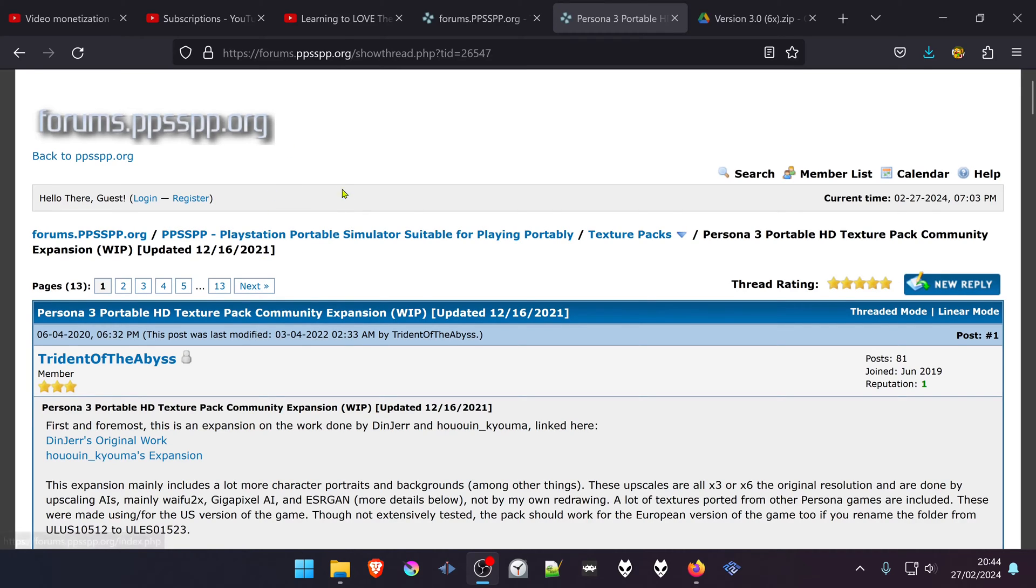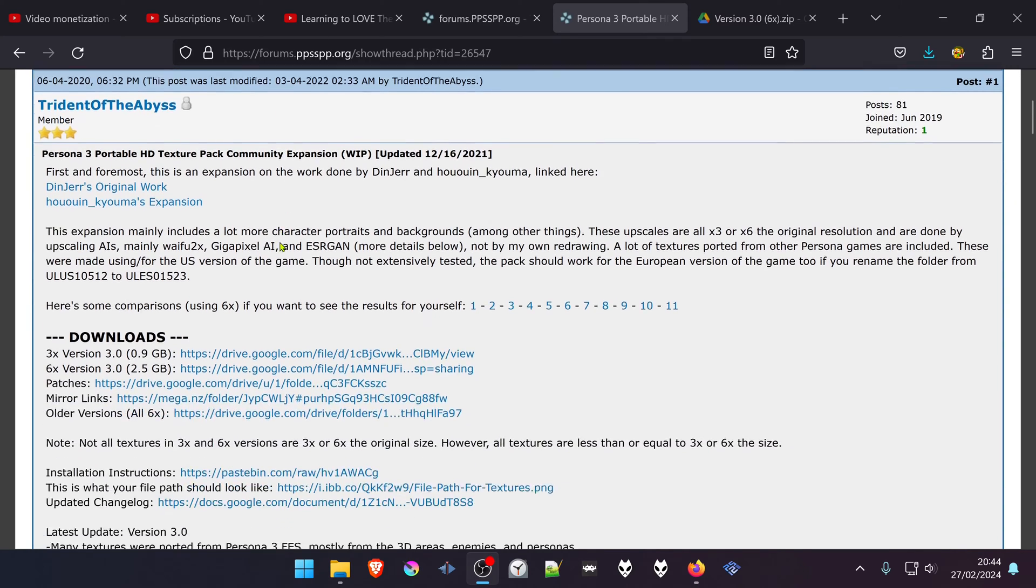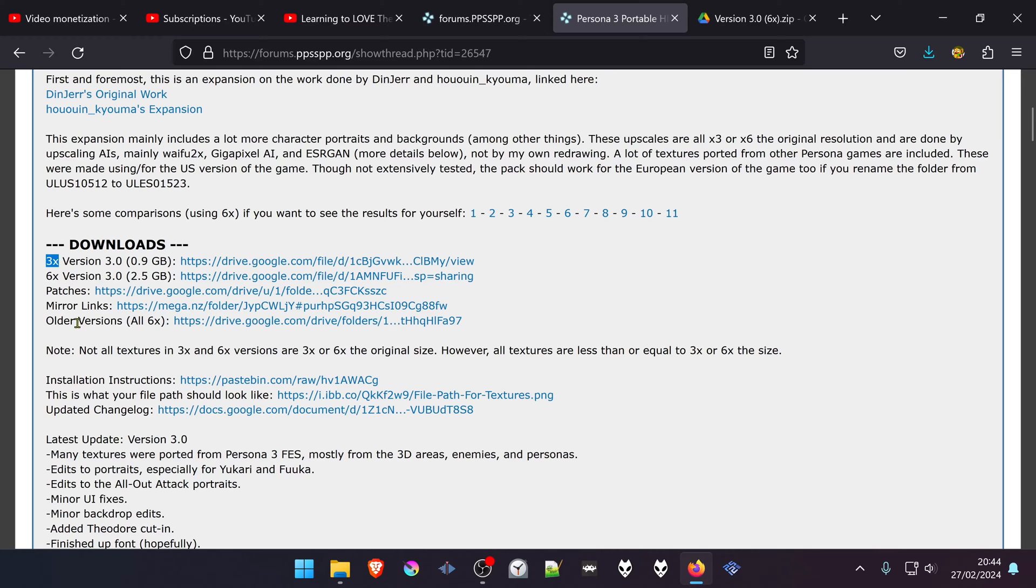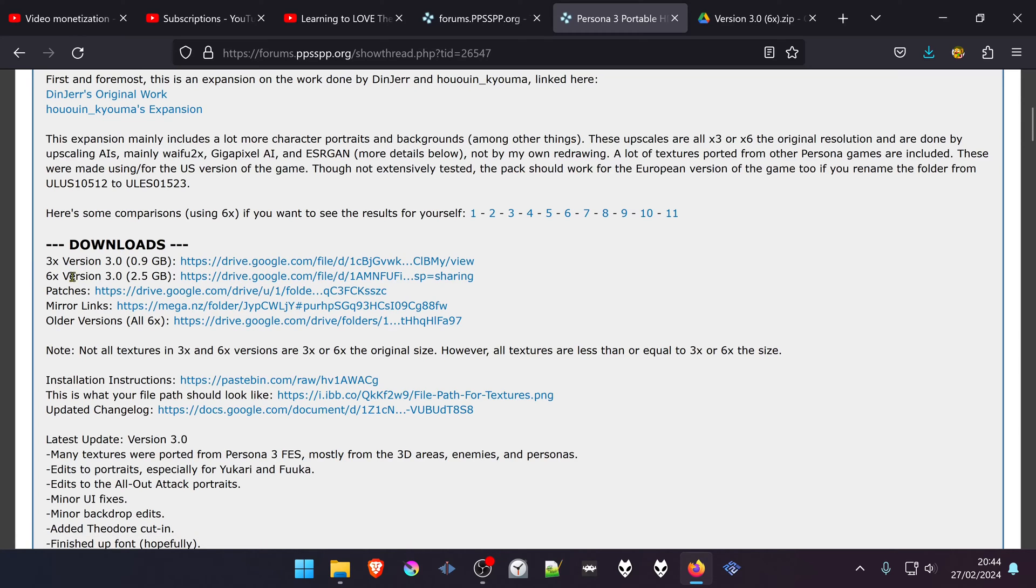From the PPSSPP forum there is a post called Persona 3 Portable HD Texture Pack Community Expansion. In the downloads there is a 3x and a 6x version. I assume 3x is upscaled three times from the original textures and 6x is six times. The 6x is probably more demanding, and if you have an older PC you can download 3x. I'm going to download the 6x version for this tutorial.